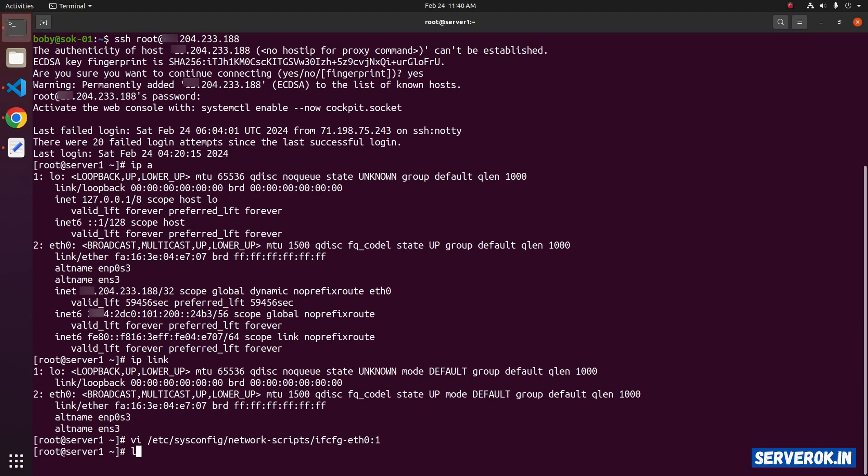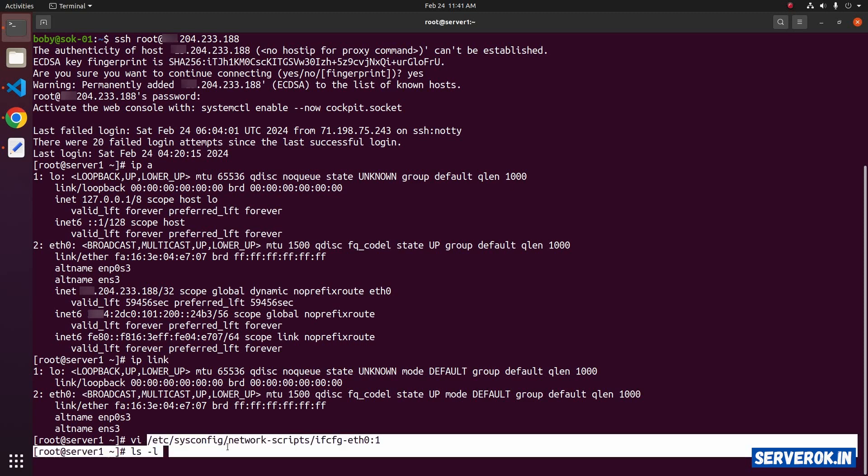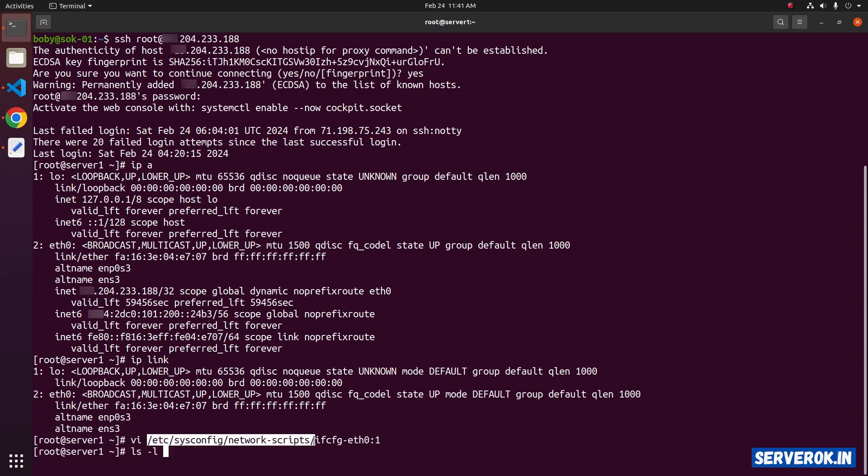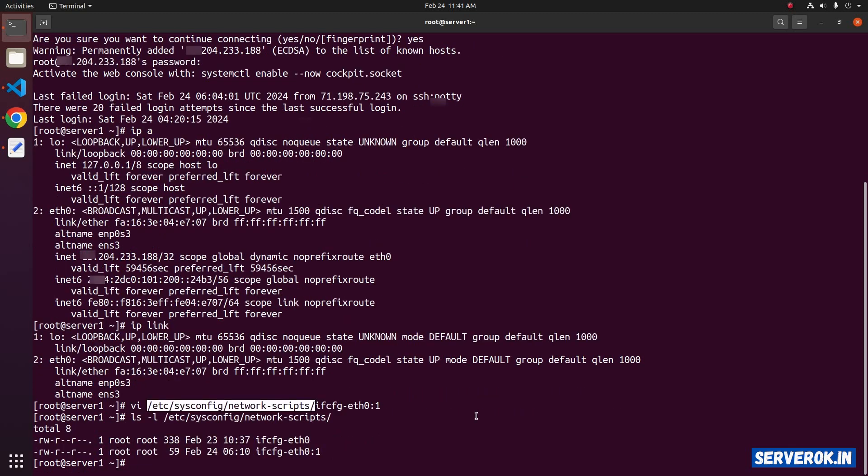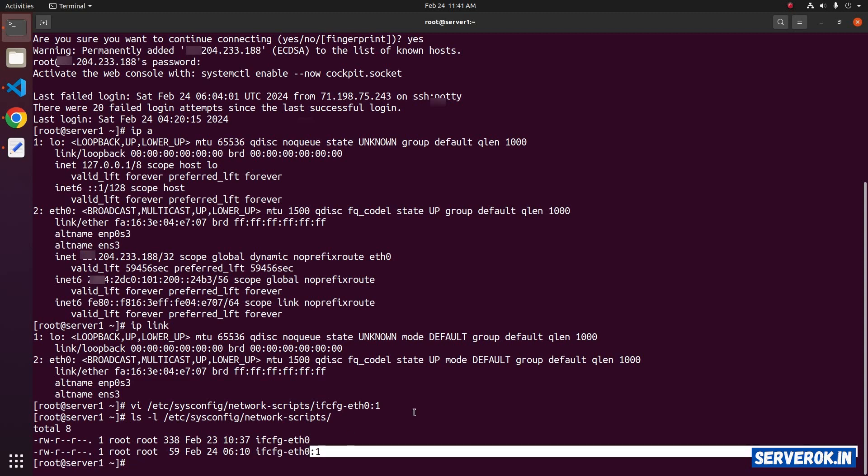Now, if you look at the folder /etc/sysconfig/network-scripts, you will see a new file. The name is ifcfg-eth0:1.